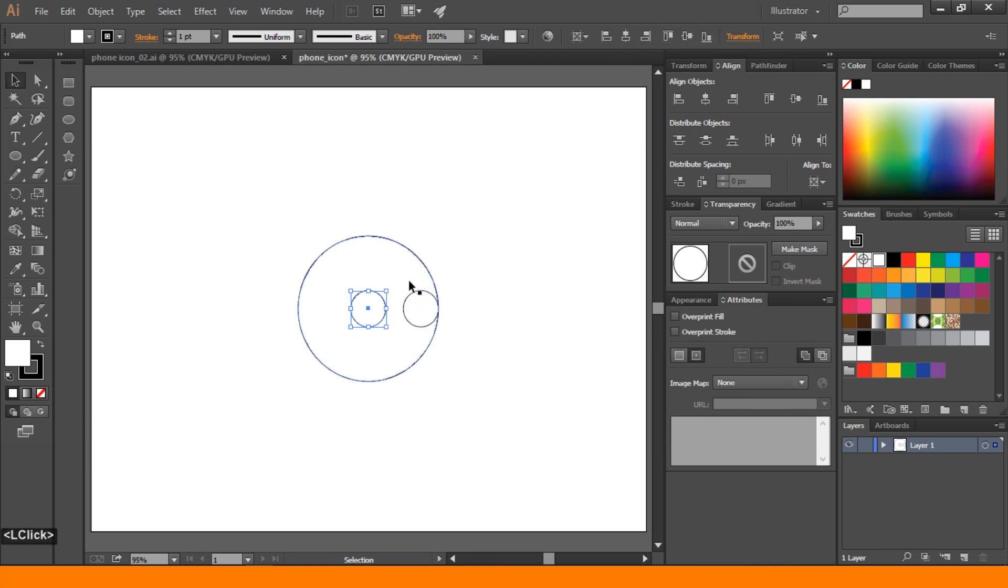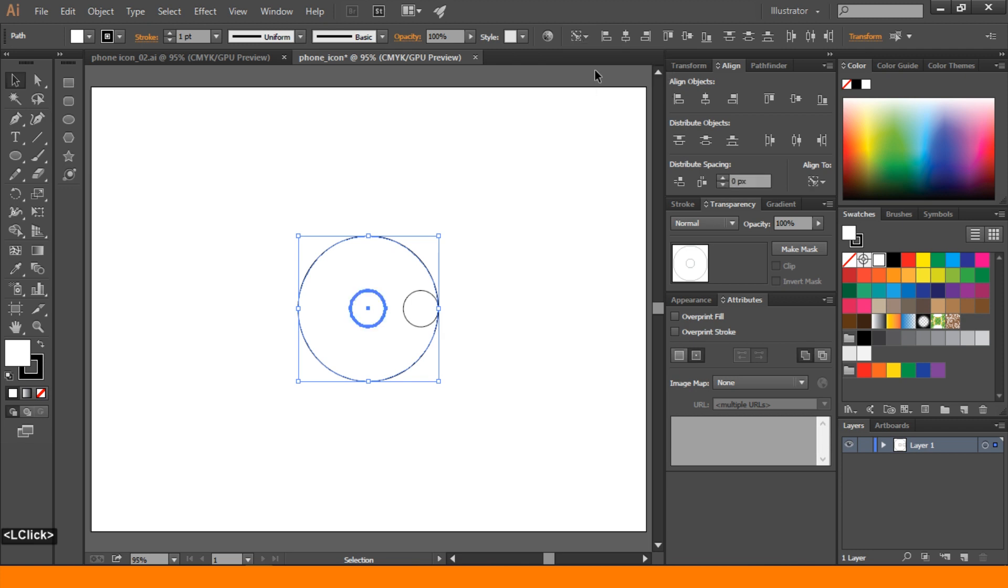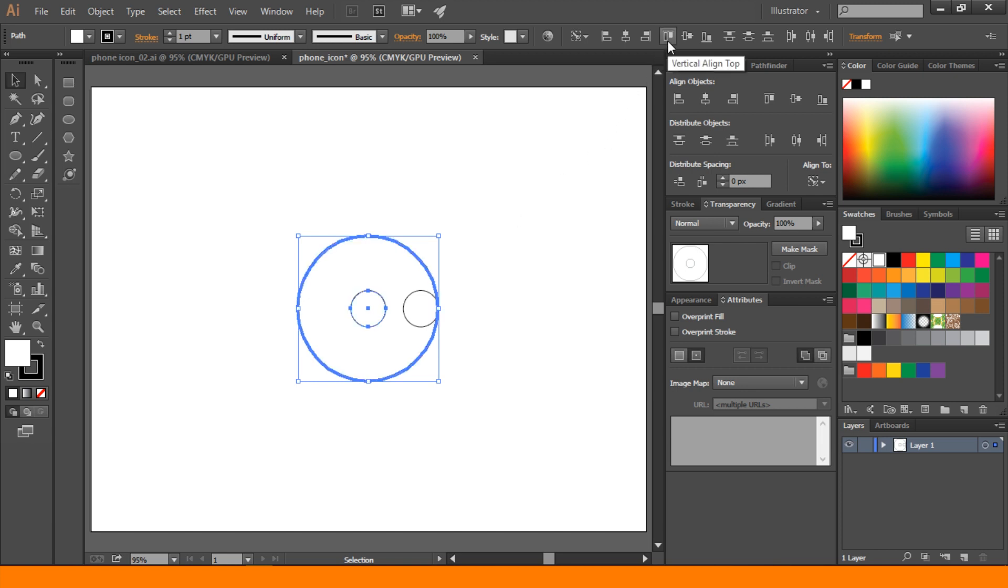Then press shift and select the bigger ellipse. And go to align to key object and select this bigger ellipse to the reference. And align to top.